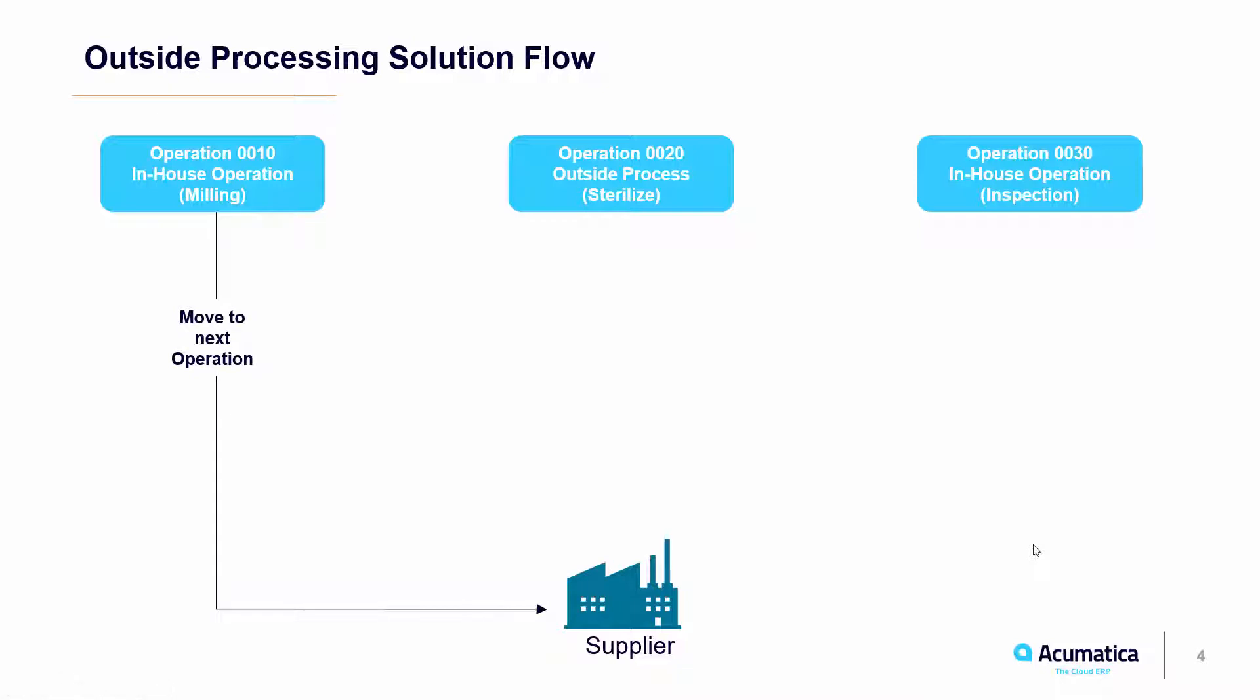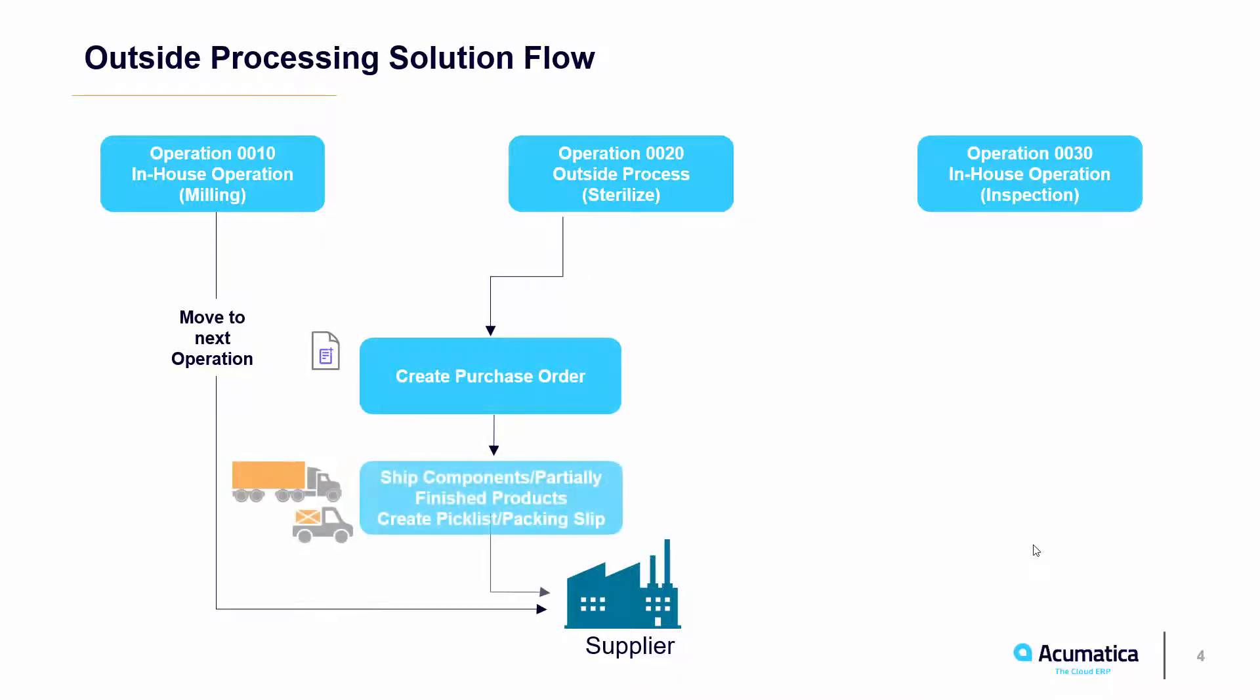For operation 20, we will need to create a purchase order for the service. Then, we will create the pick list and packing slip to ship the milled scalpel to the subcontractor to be packaged and sterilized.